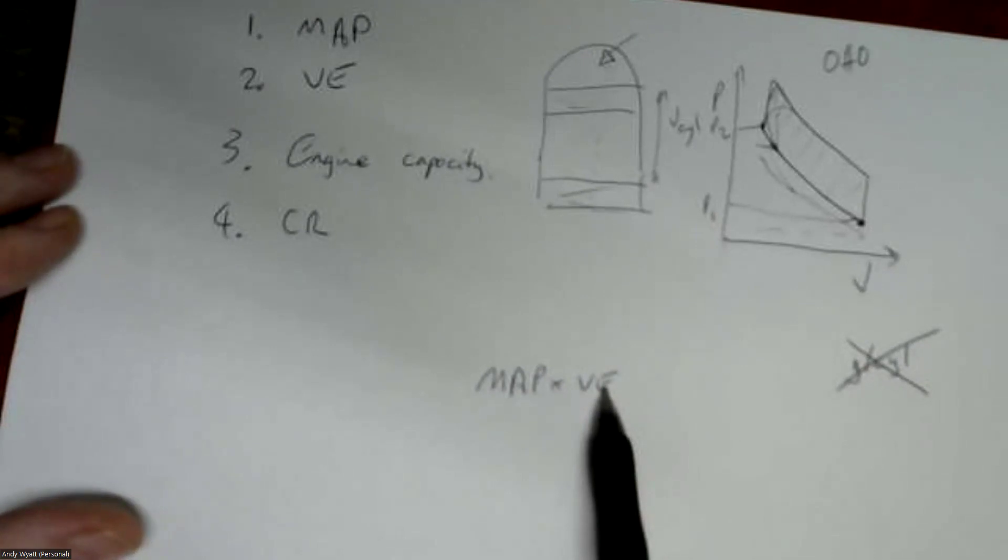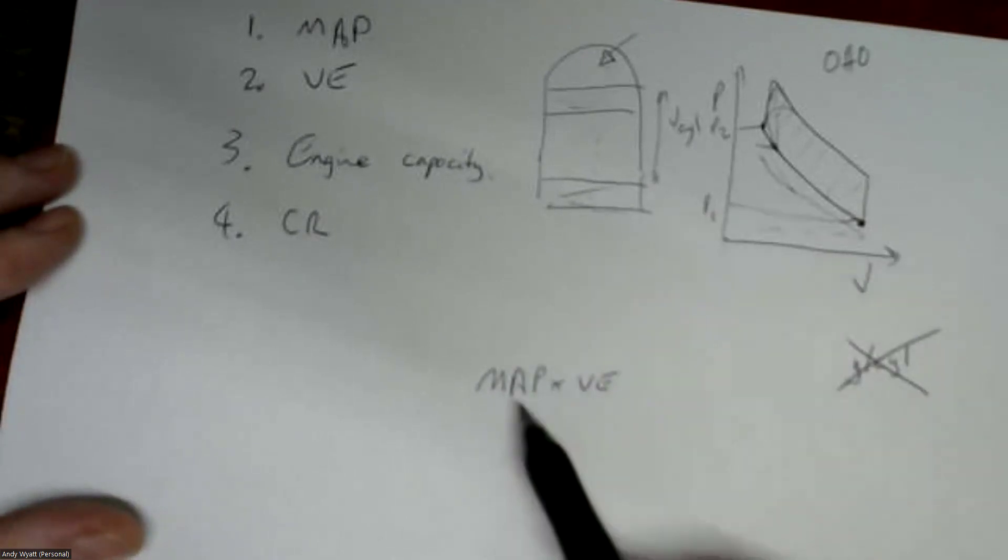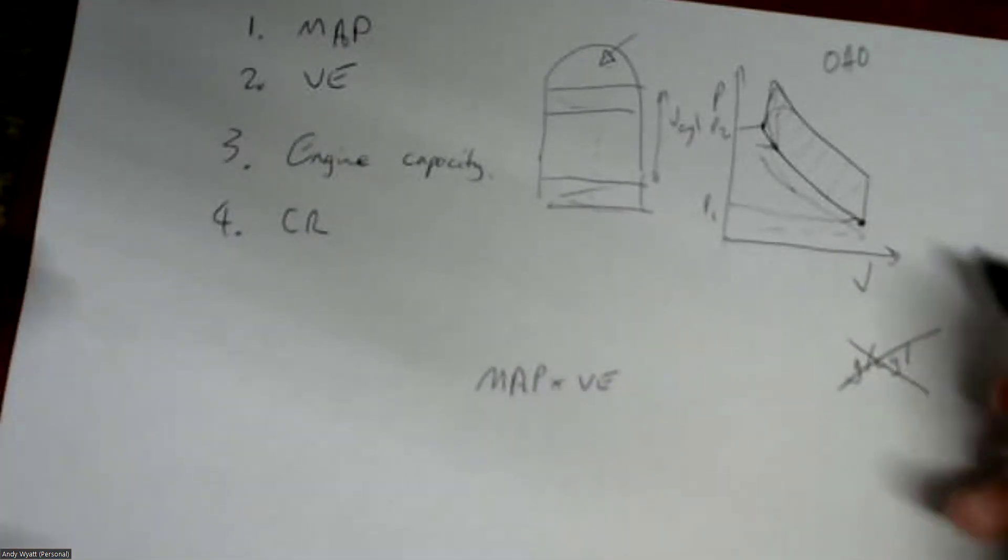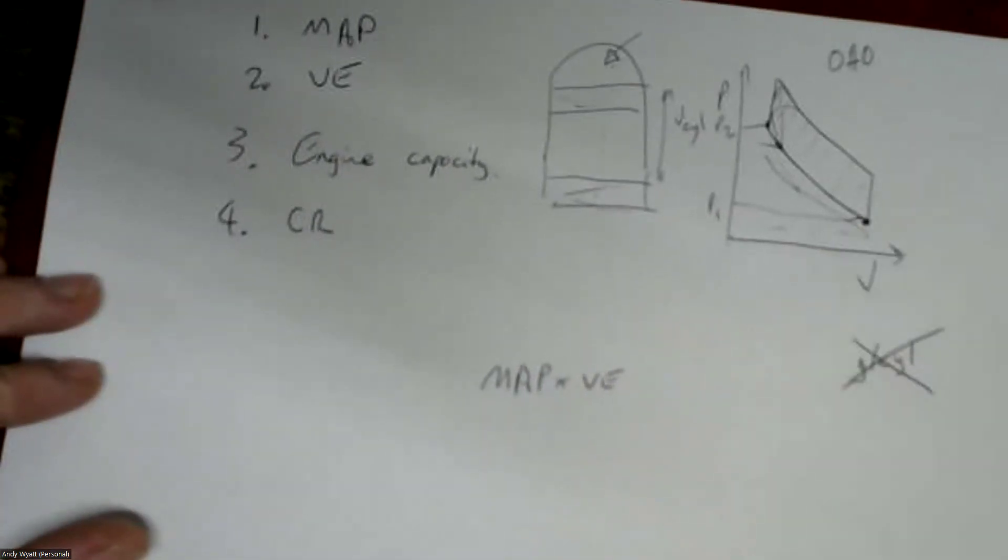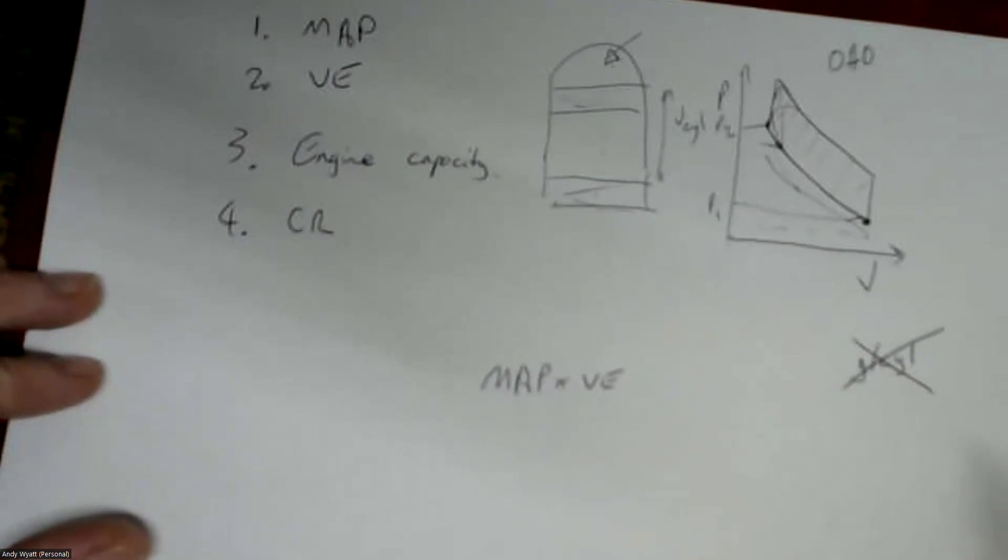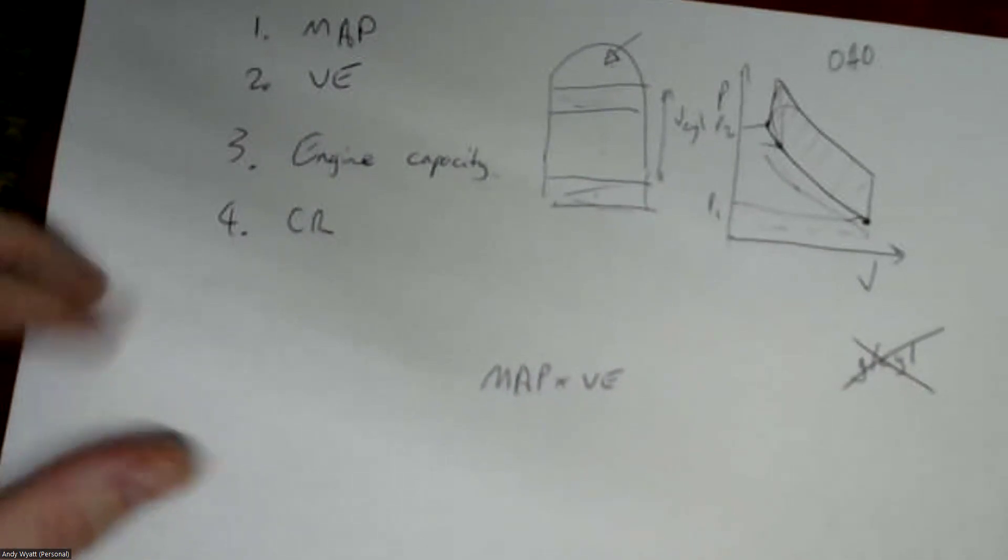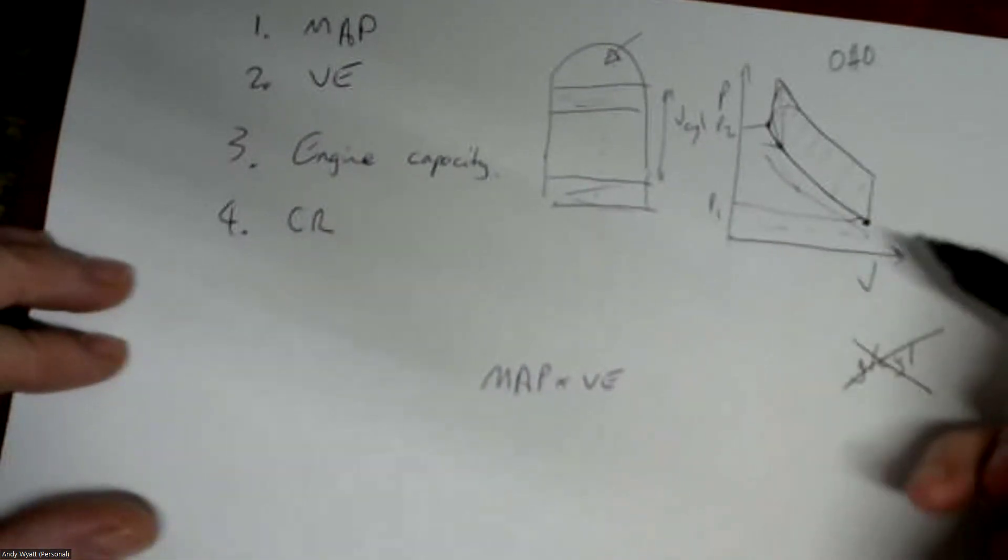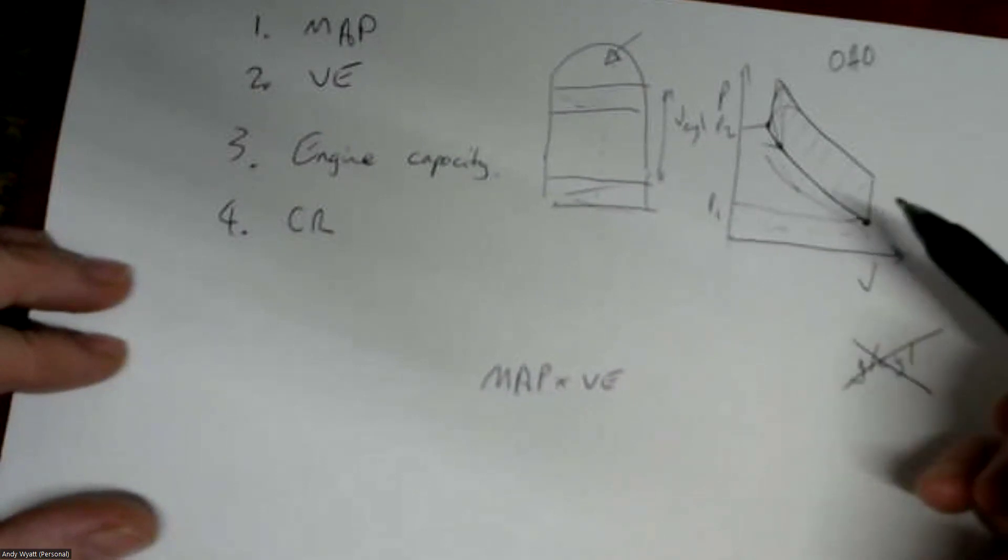But basically this p1 here is basically MAP times the VE. So if your VE is only 50% efficient and you've got 100 kPa manifold pressure, then you'll only get 50 kPa into the cylinder. So the rest will be filled up with exhaust or other stuff like that that's not very useful, or just the pressure will be lower because it's sucking it in.